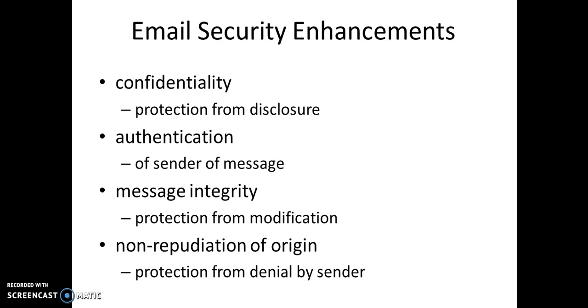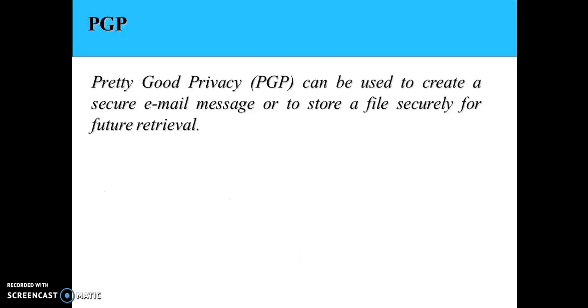PGP provides various email security enhancements like confidentiality, authentication, integrity of the message, and non-repudiation of the origin. But this tutorial will only focus on the first two: confidentiality and authentication.